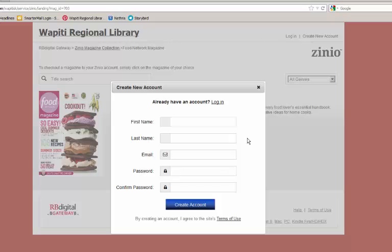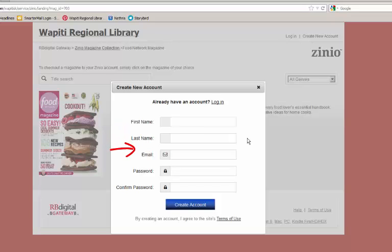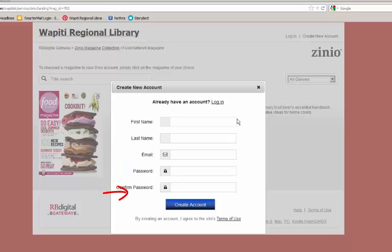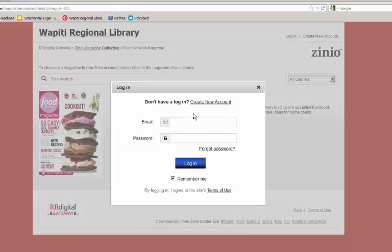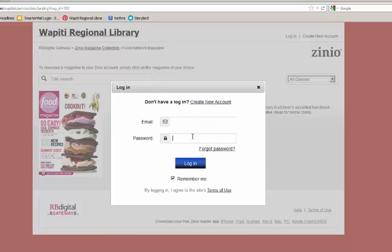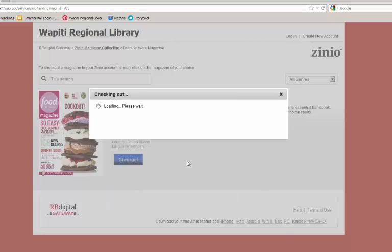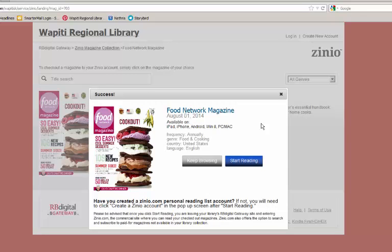As you can see, you will be asked to enter in your first name, last name, email address, and a password. Click Create Account when you have entered in the appropriate information. You will then receive a notification telling you that your checkout has been successful.